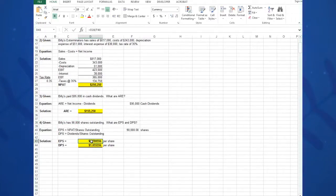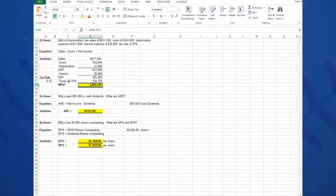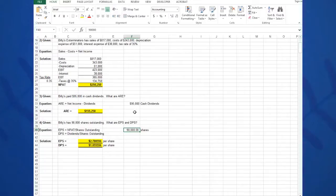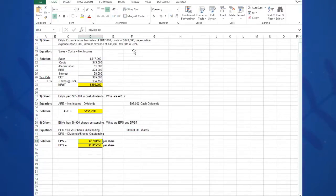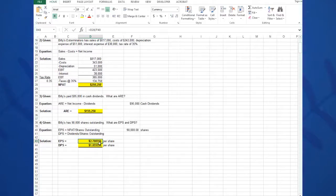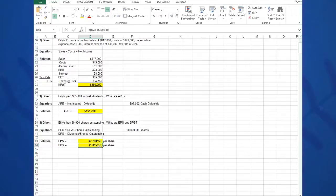So again, very simple answer for earnings per share: I take D28, which is my net income—that's my earnings—and I'm going to divide that by the number of shares, which I've typed separately out here so I can operate on it. So F40, 90,000. So the equation in this cell for the solution is equals D28 divided by F40. I'm simply dividing my net income calculation divided by the 90,000 shares, and I get to about $2.78 per share.